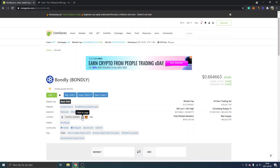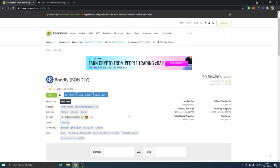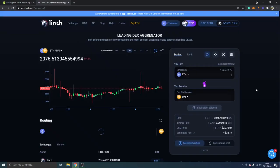You can also just add that Bondly token to Metamask and you will get the Metamask notification. Just add the token right there. I've already added it so it doesn't really matter. Click to copy the contract address and go back to 1inch again.